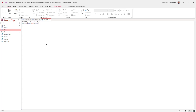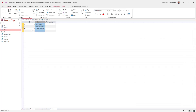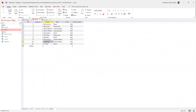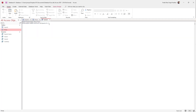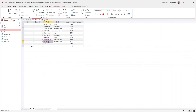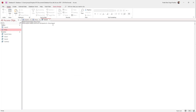Now I need to specify what to join on. I'll write ON experts.ID — that's the primary key from the experts table — equals prices.expertID, which is the foreign key in the prices table. So the join condition links experts.ID to prices.expertID.